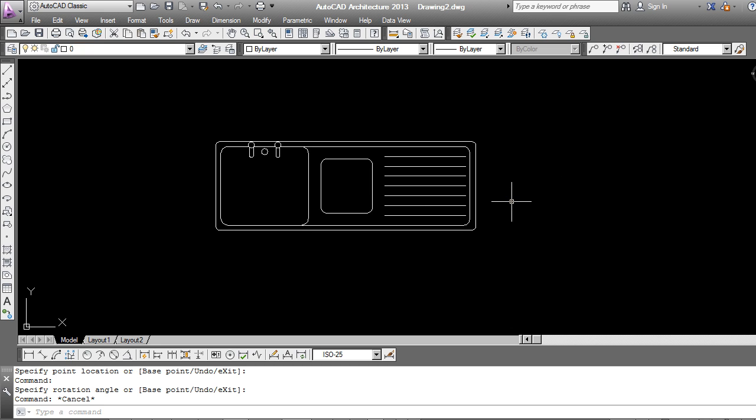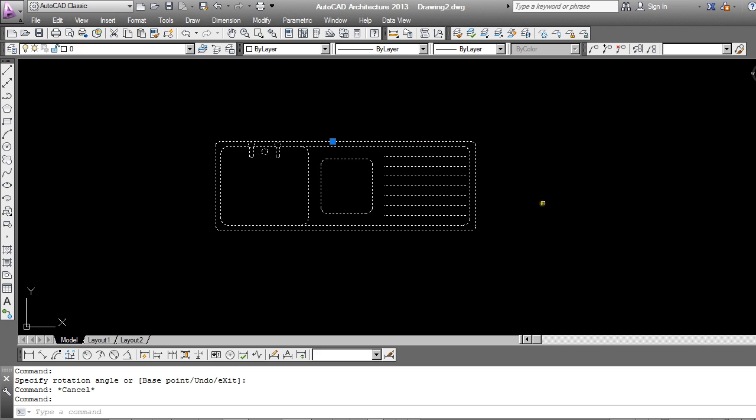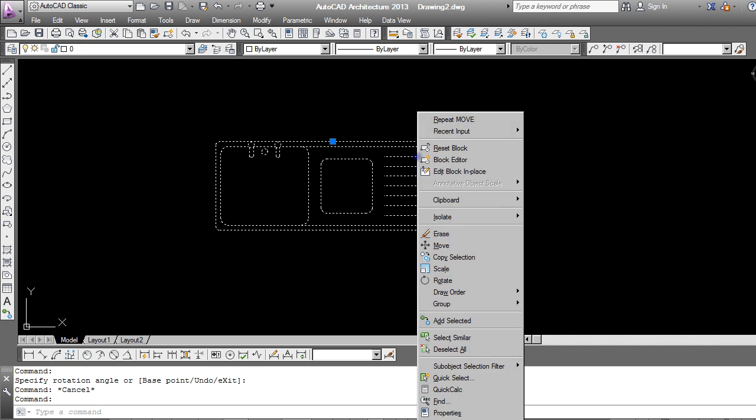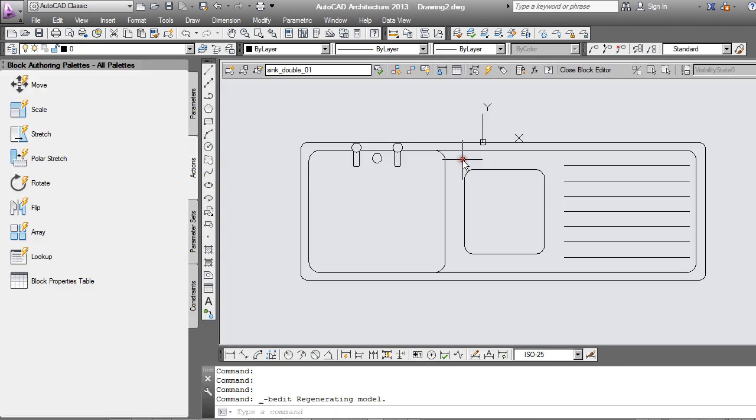I'm going to start off with this block of a sink which I have. Click on it. You can see it's been made into a block already. I'll right click and open up the block editor.